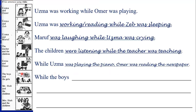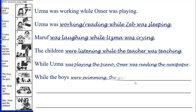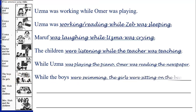Let us move to the next. We can see there are the boys and the girls. While the boys were swimming, the girls were sitting on the beach. Let us complete it: while the boys were swimming, the girls were sitting on the beach.